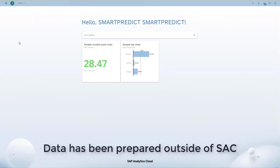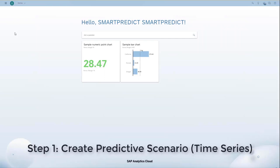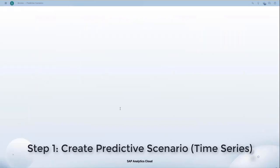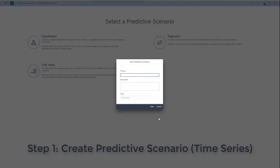First thing, I'm going to take a data set that has been prepared outside of SAC. It contains lots of historical data and additional variables.